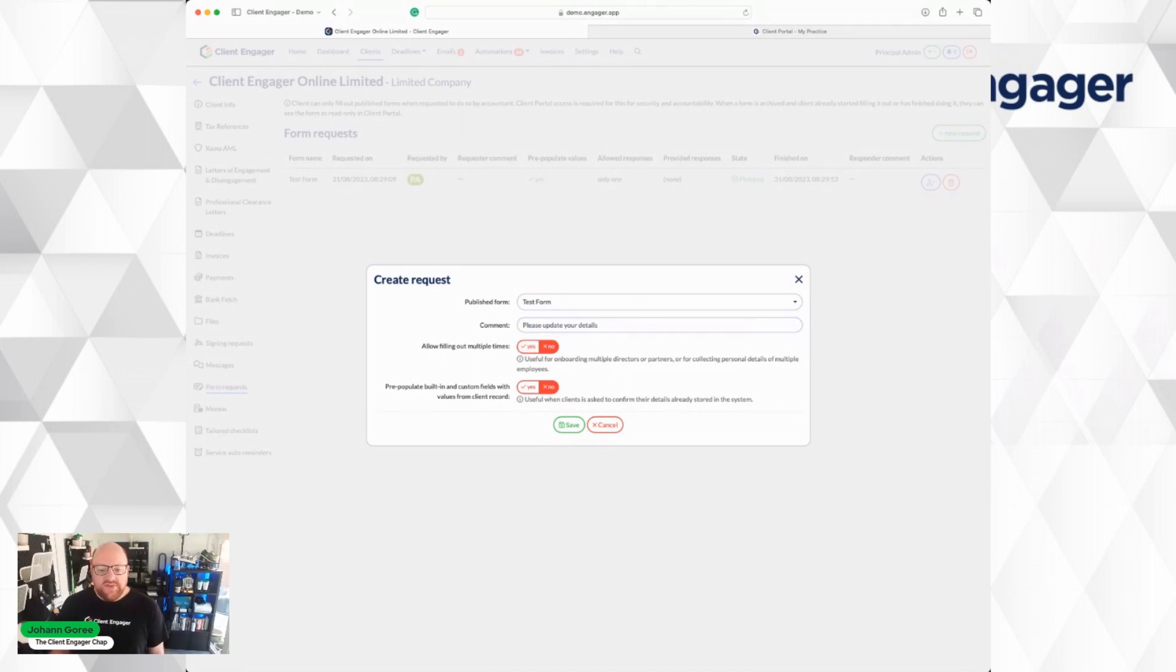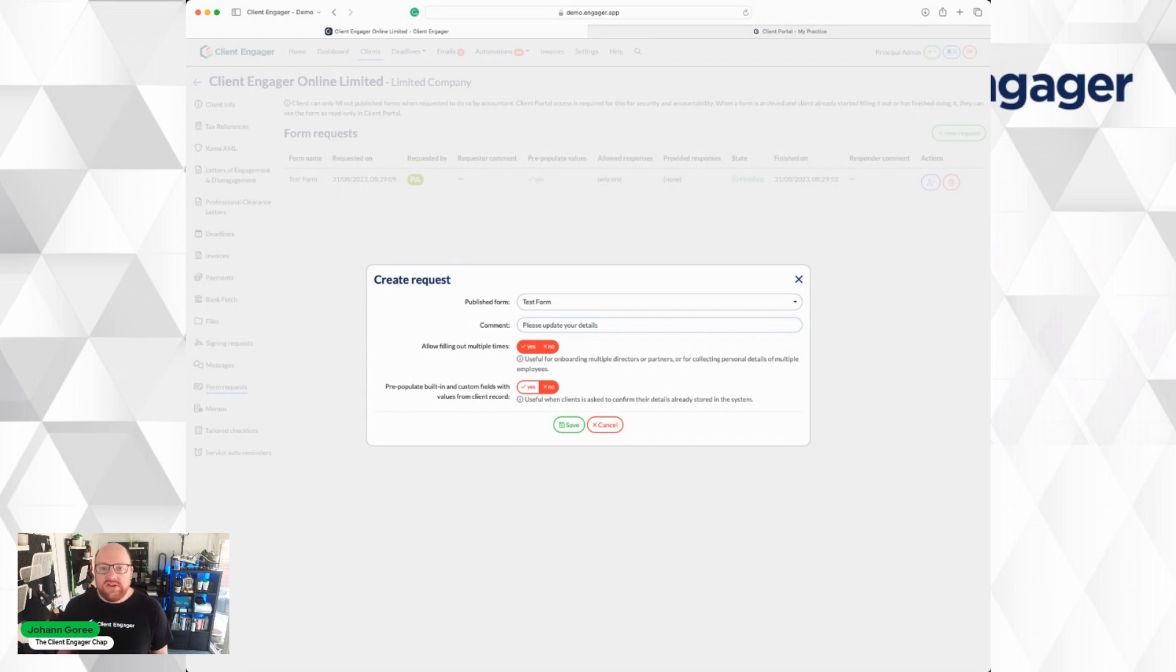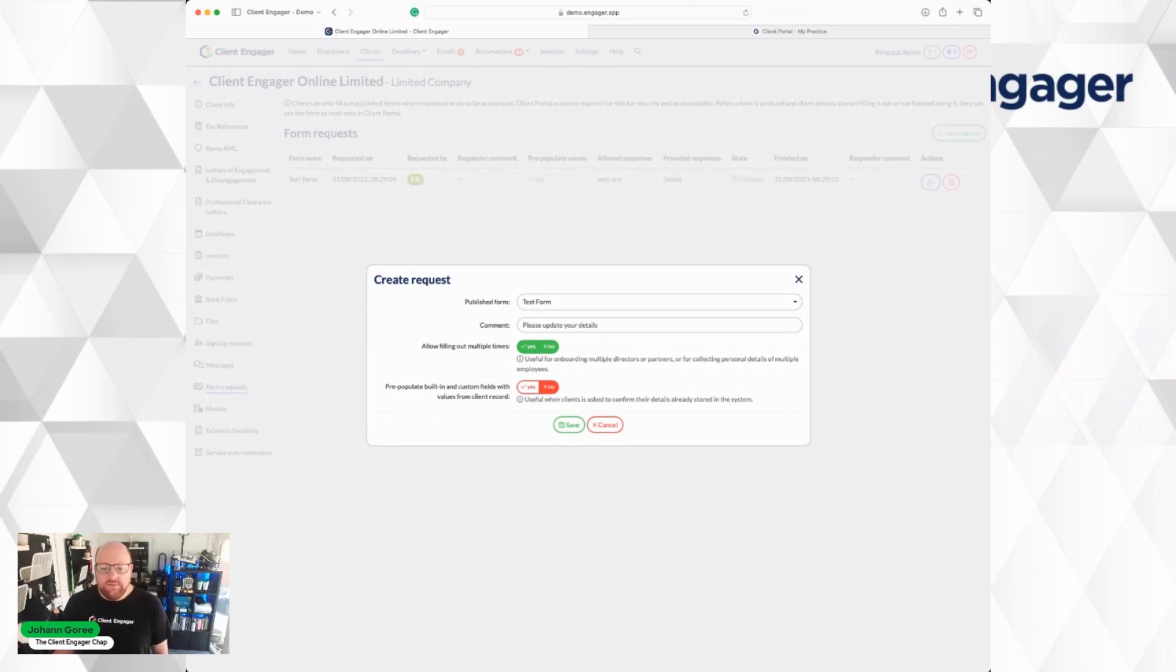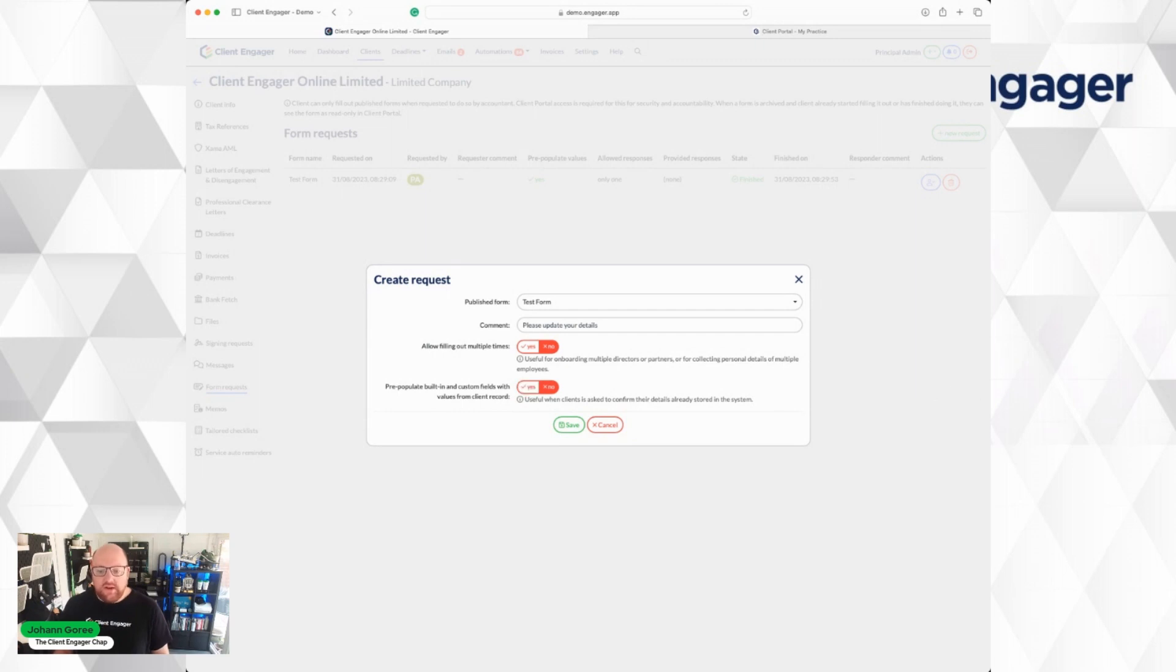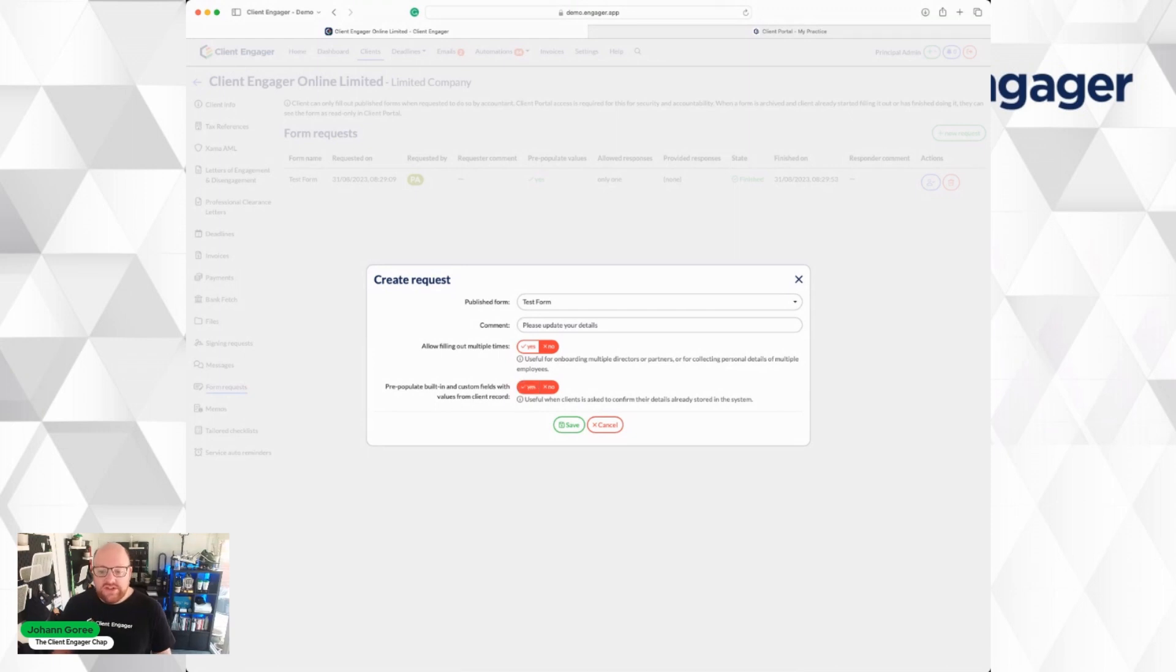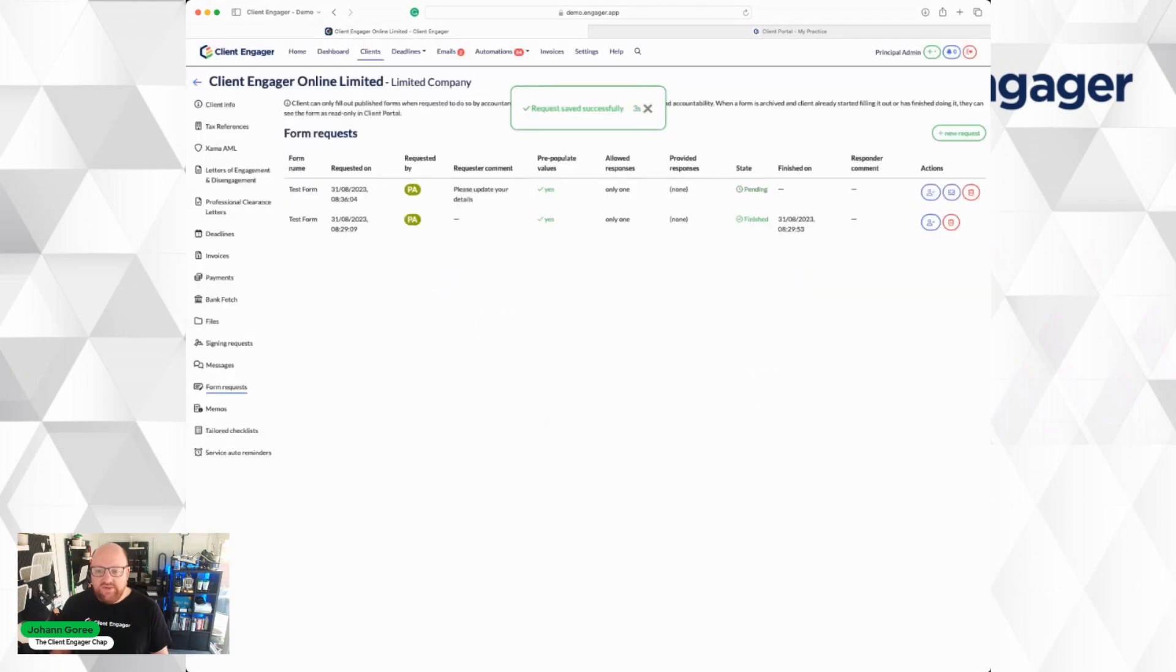I only want the client to fill out this form once. If you want the client to be able to fill the form out multiple times, maybe for payroll information, then you can mark Yes that it can be filled out multiple times. If you want the form to be blank, then leave pre-populated as No. If you want the form to be pre-populated with information already held on record to save your client's time entering things, you can press Yes. I'm going to press Save.